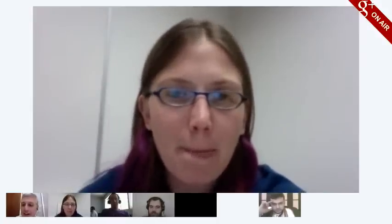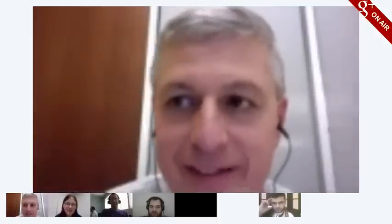Thanks everyone for coming. Please help spread the word and consider participating yourself or letting others know. There will be another session at 5 p.m. today, and this recording will be made available later as well. Thank you Carol for presenting, and thanks to everyone for their great questions.